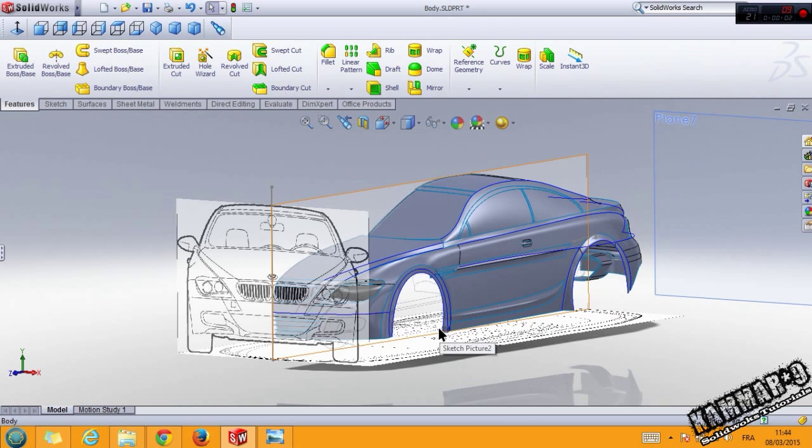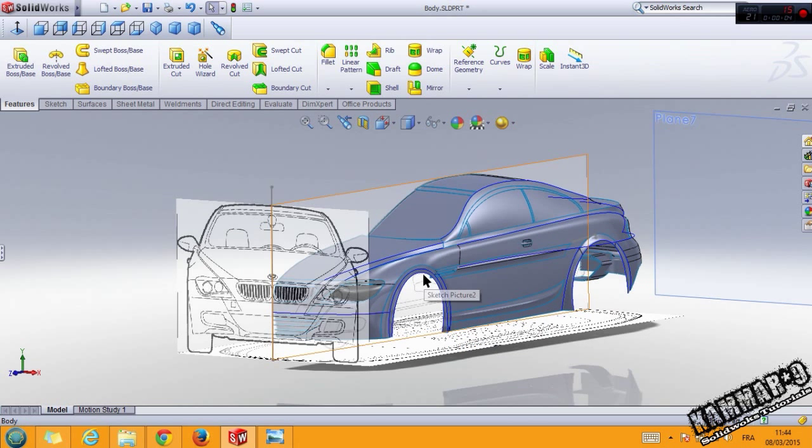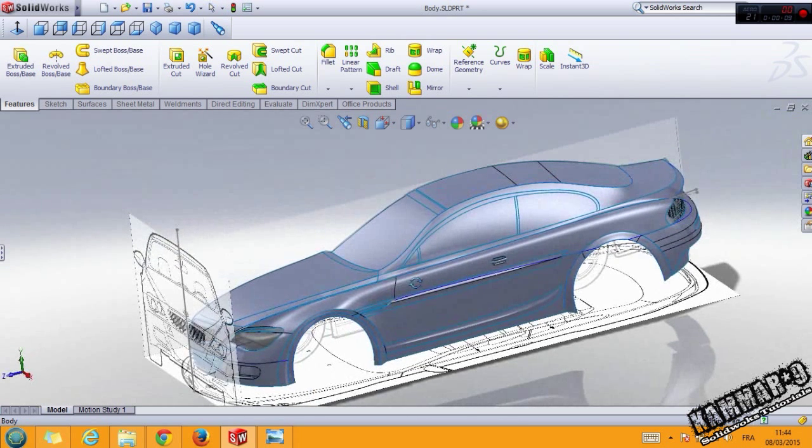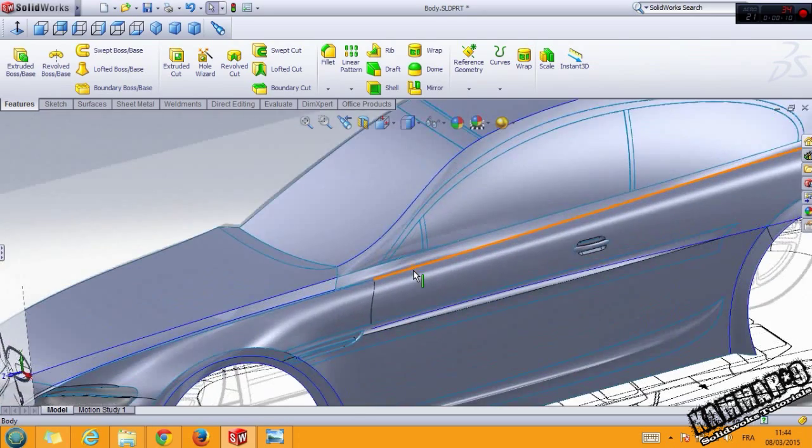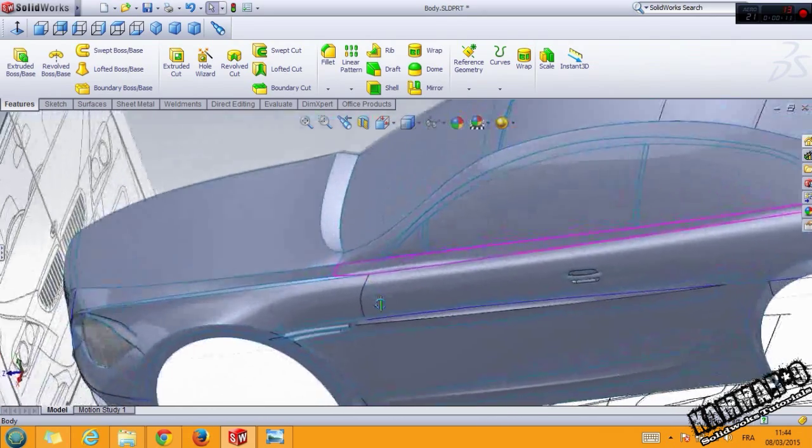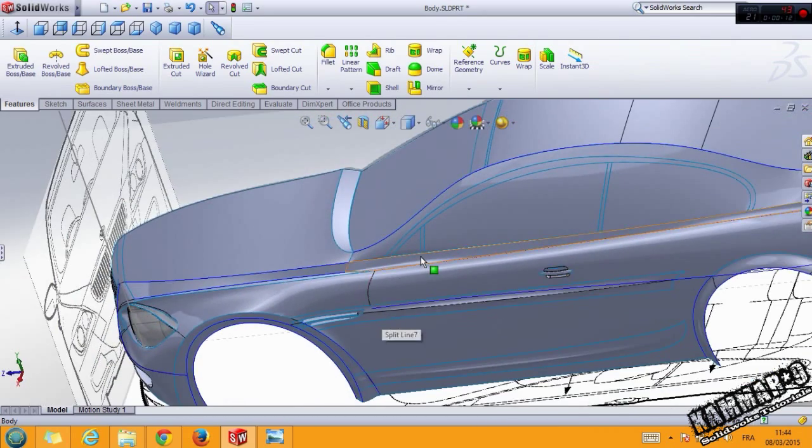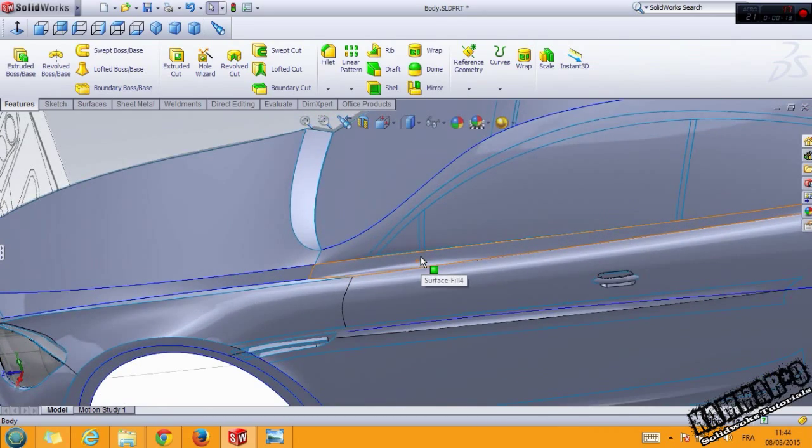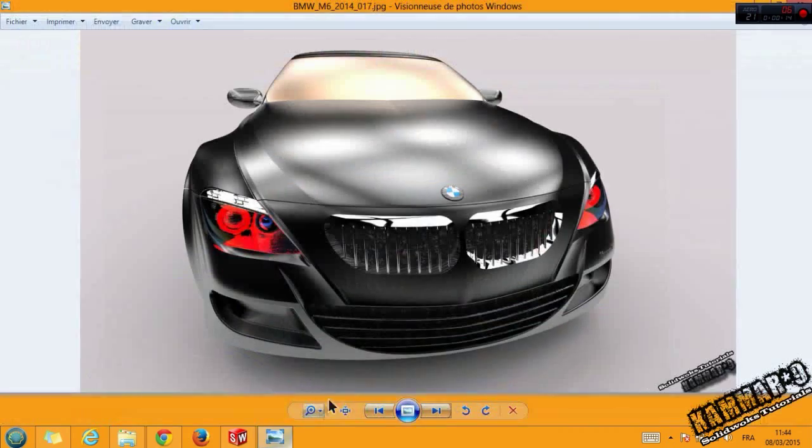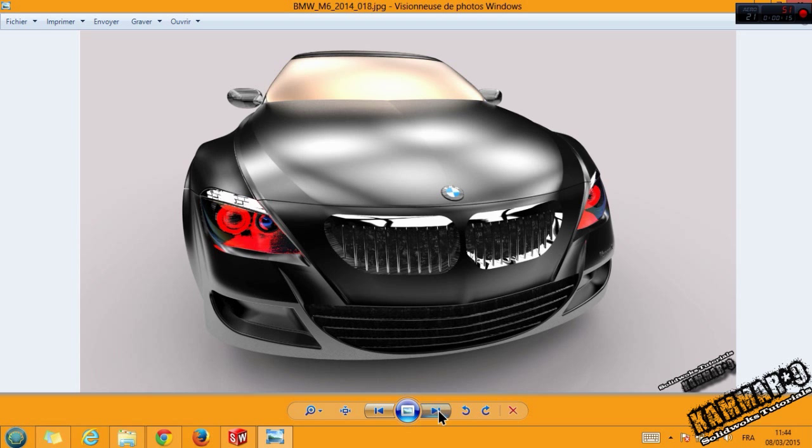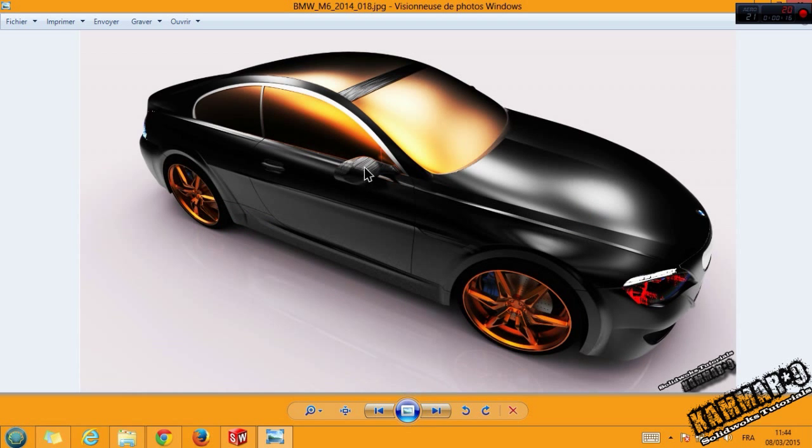Hello everybody and welcome to the 20th tutorial to making a car in SolidWorks. In this tutorial, let's make the windscreen, the last one.